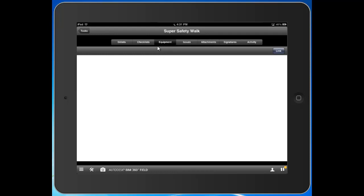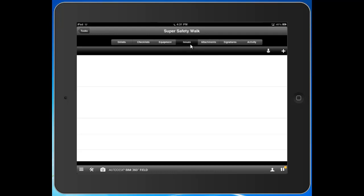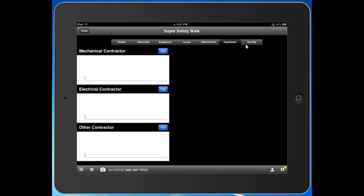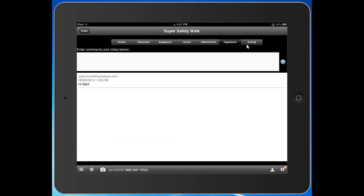If there were any issues from this task, you'd be able to see them here. Any attachments, any signatures, and then the activity here for any comments you might have.